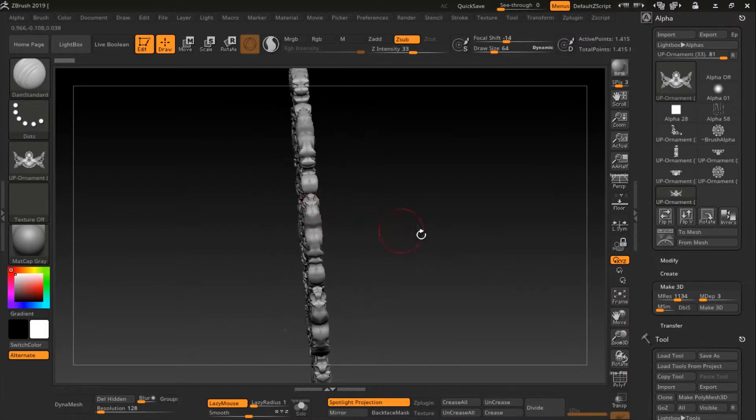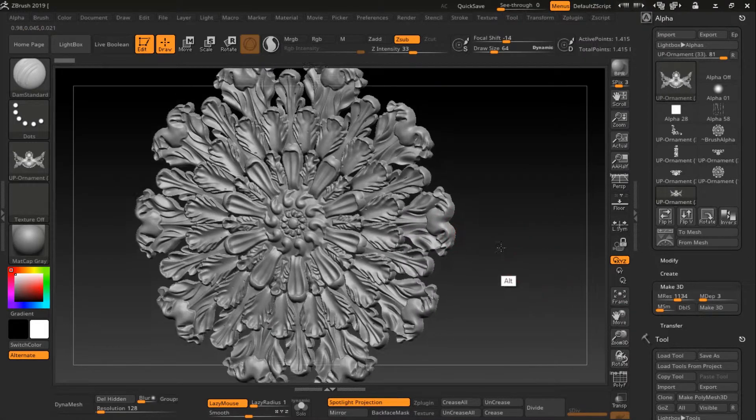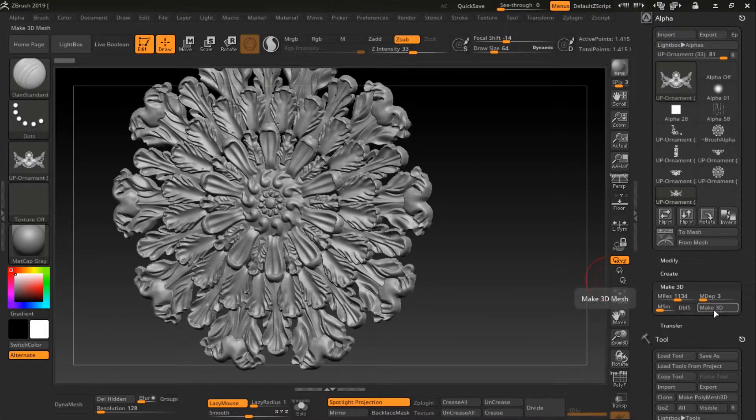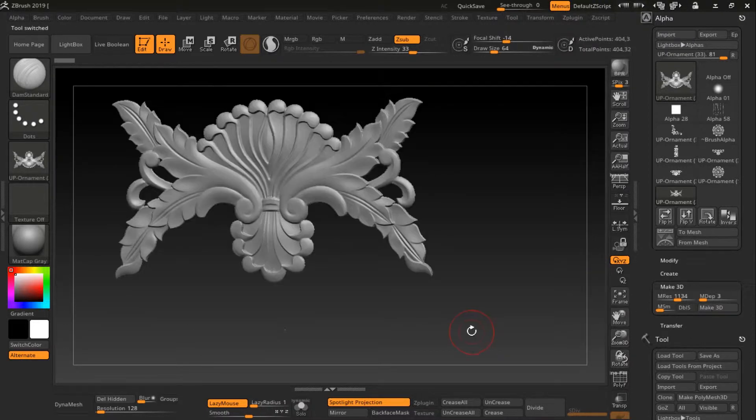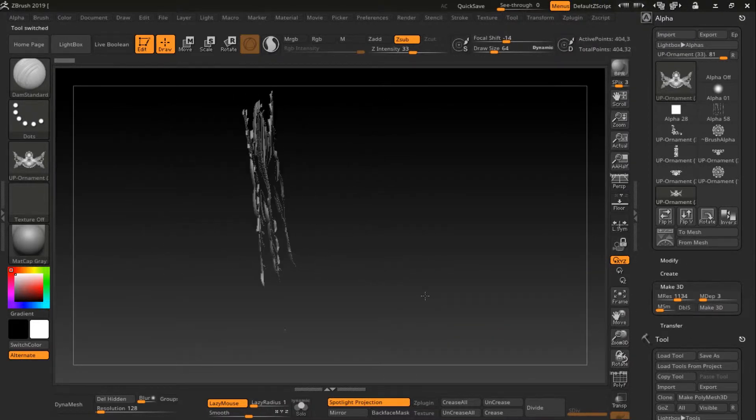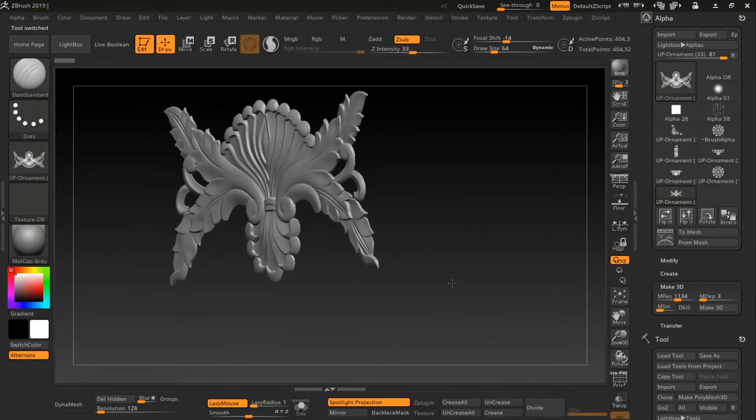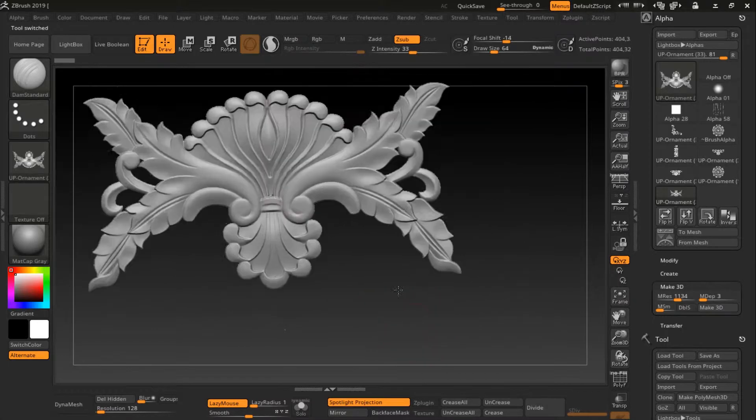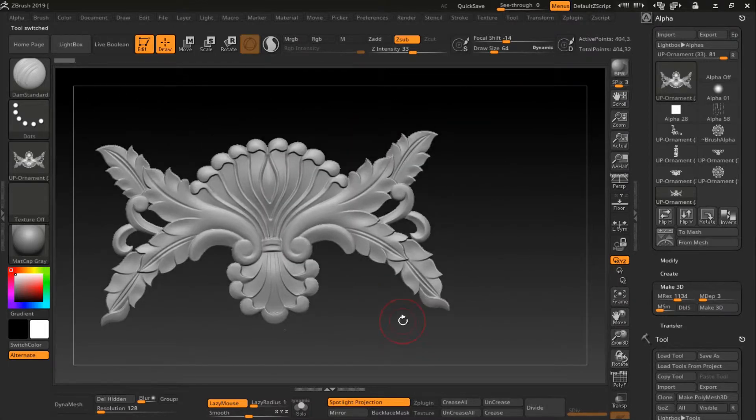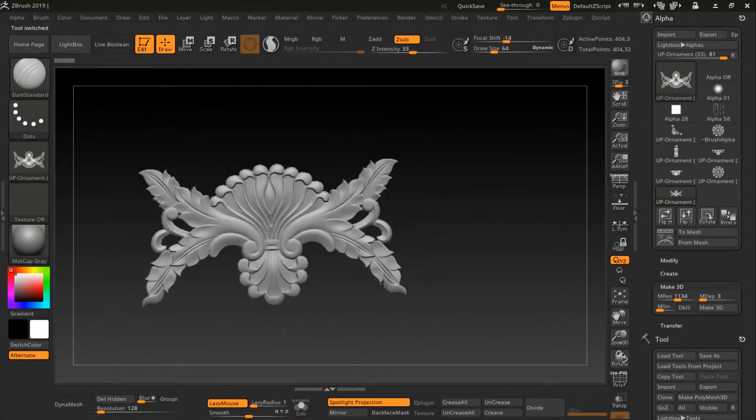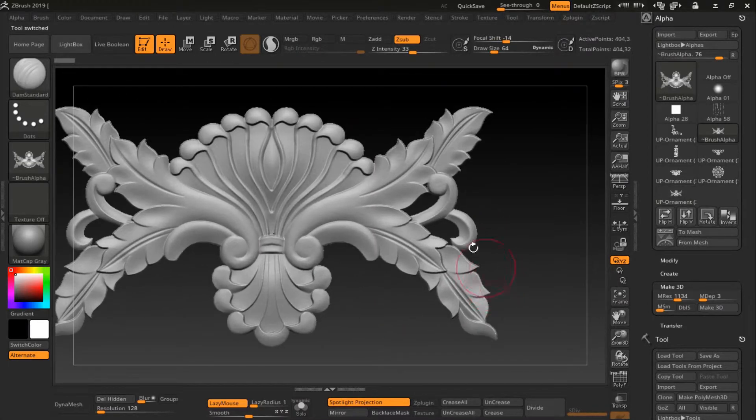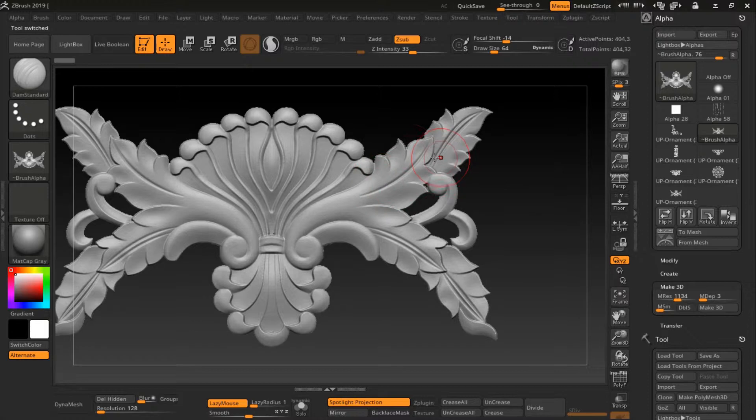When I'm done, I click to make 3D. And as you can see, I have my model here, super clean. And if you have an issue here, maybe the edges, you can go to deformation.